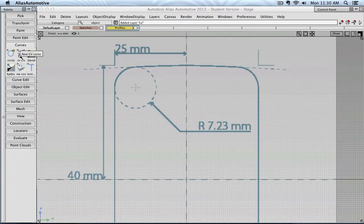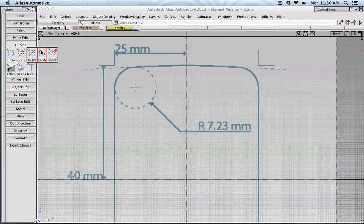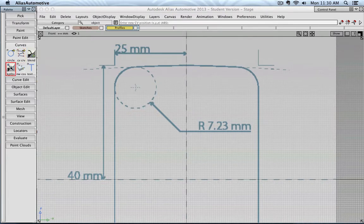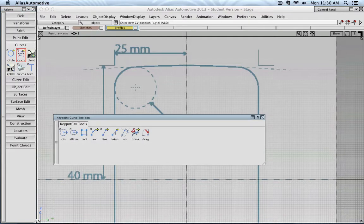You know at this point already what a CV curve is, and also what an EP, like a control vertex curve and an edit point curve is. And here this icon, when you click it, that actually opens the key point curve toolbox.